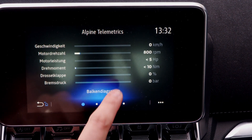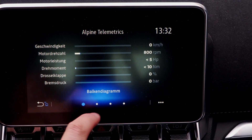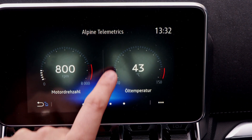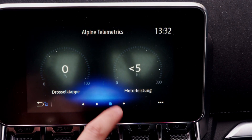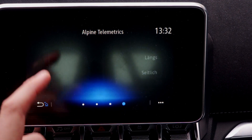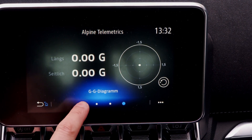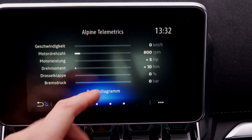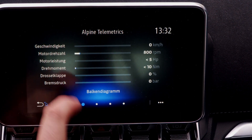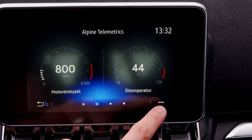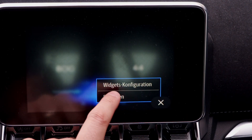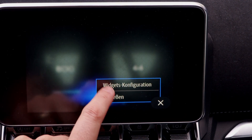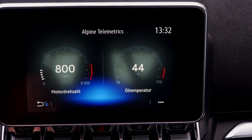As you can see, we have four different pages on this app, and when we want to change what we can see on the pages, we go to the three dots and choose widget configuration.